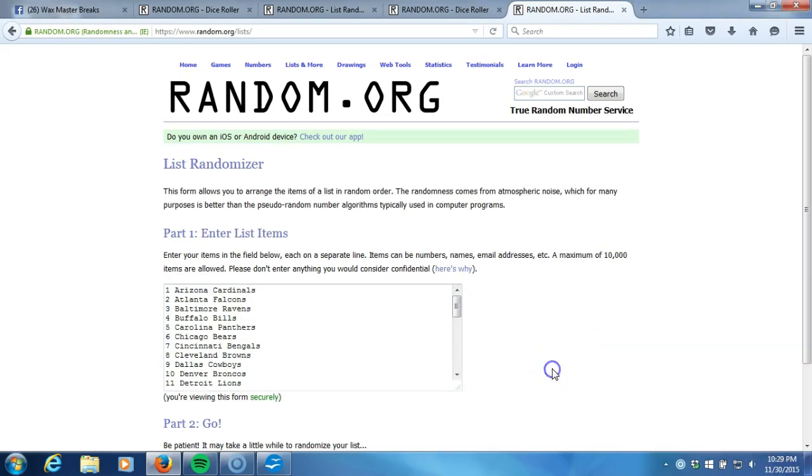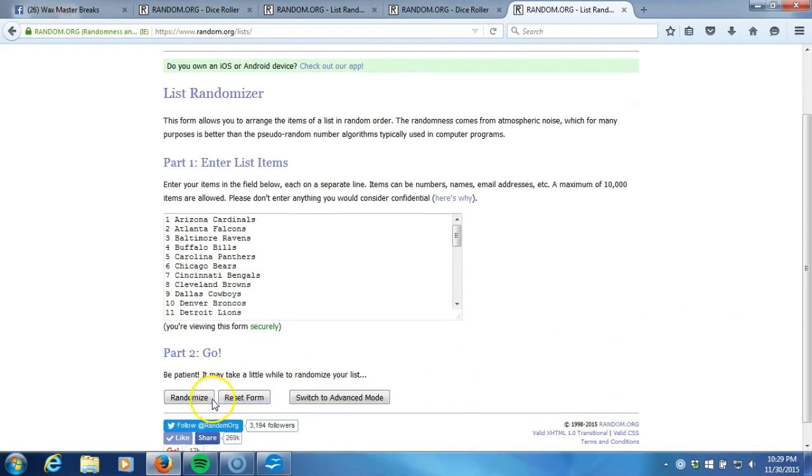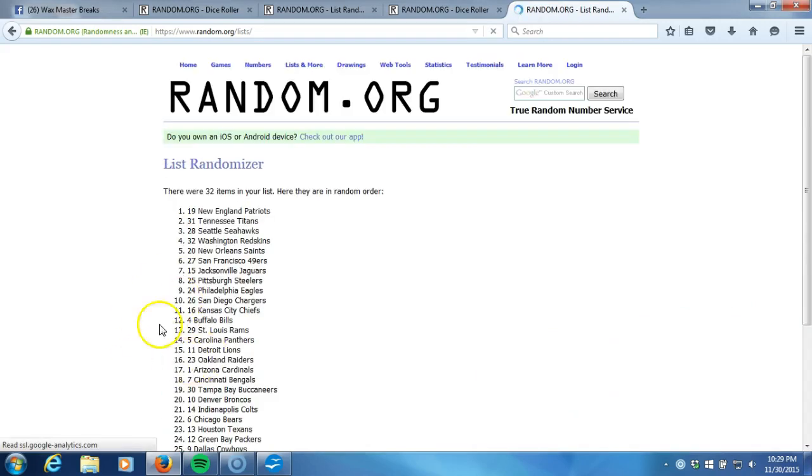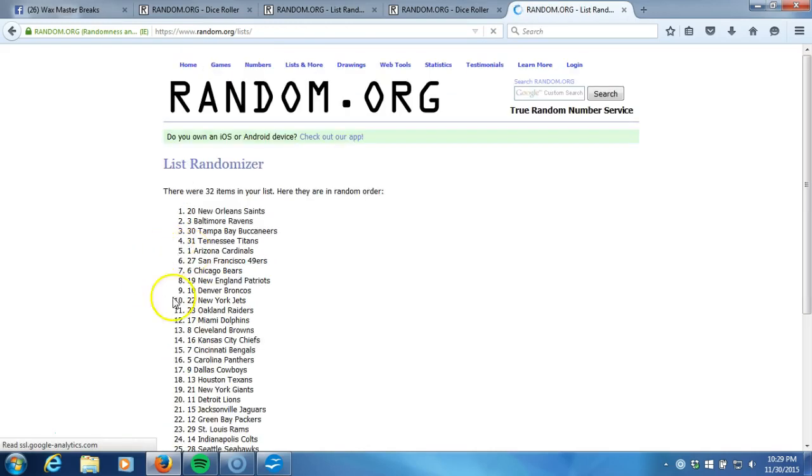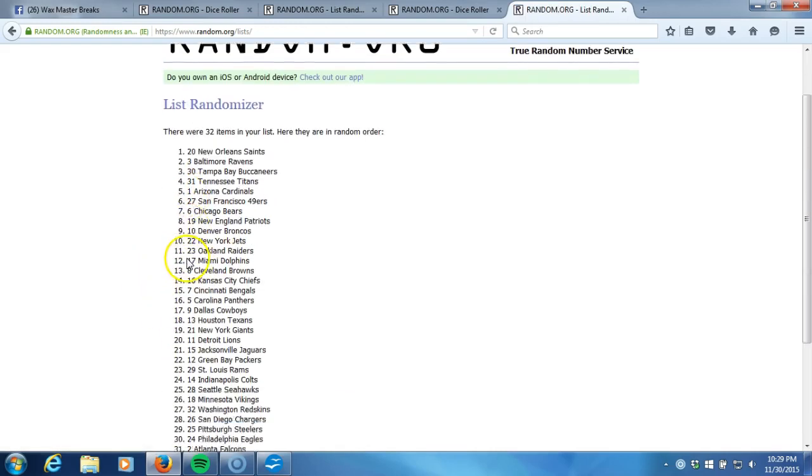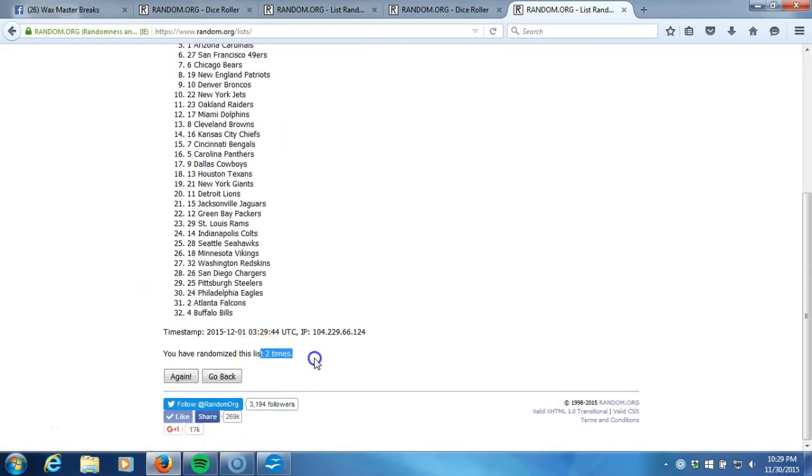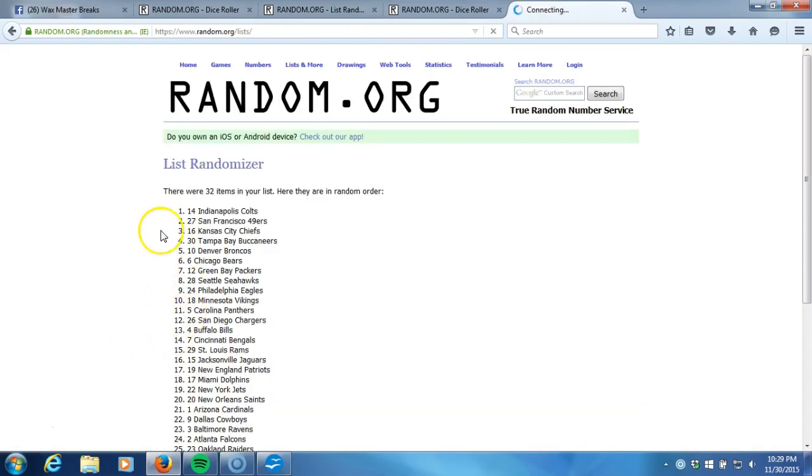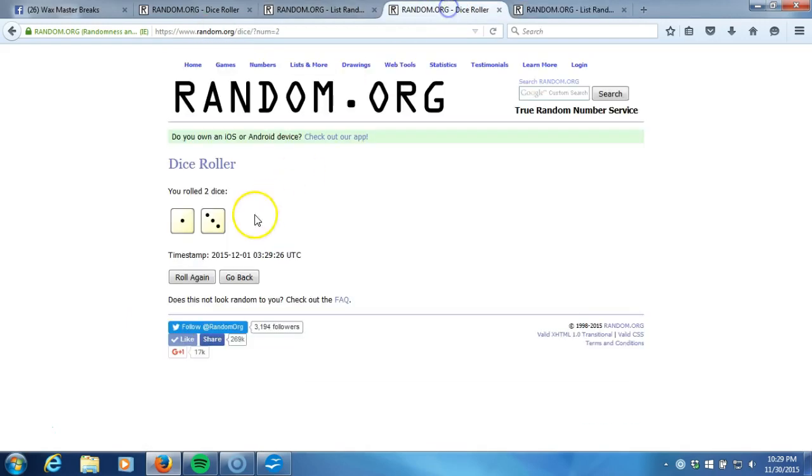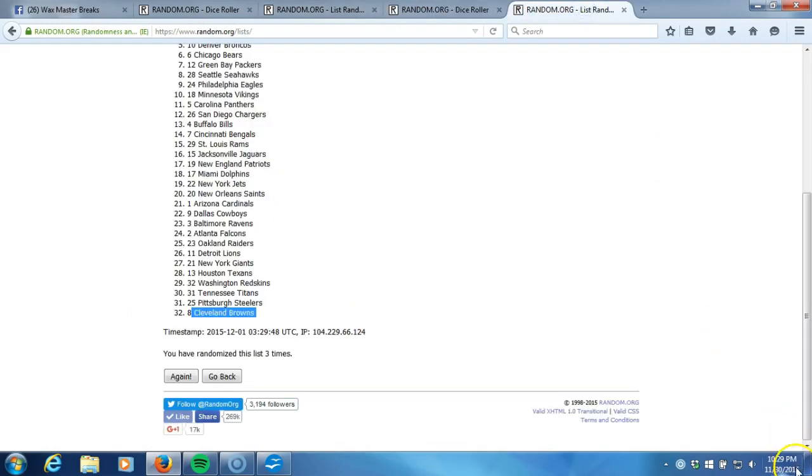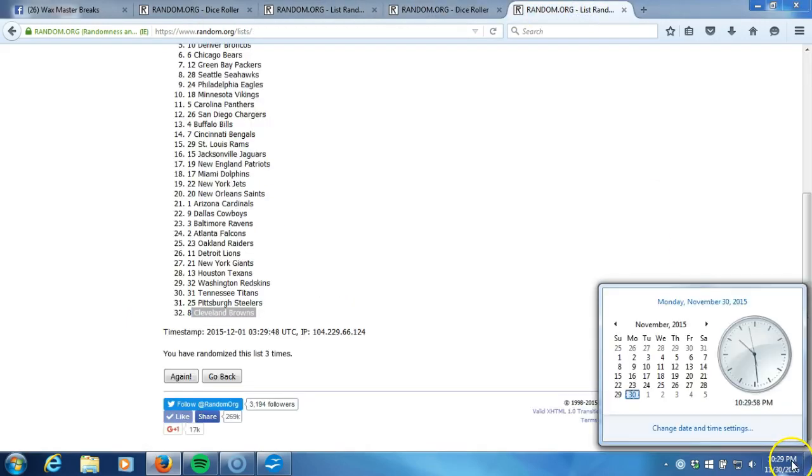Here we go, four times. One, 32 items in our list, two, gone, two times, three. After three times we got the Colts on top and the Browns on the bottom. After three times, our dice roll is a four. This will be the fourth and final randomization. Timestamp is 10:29 PM.